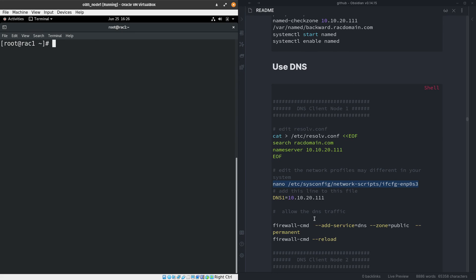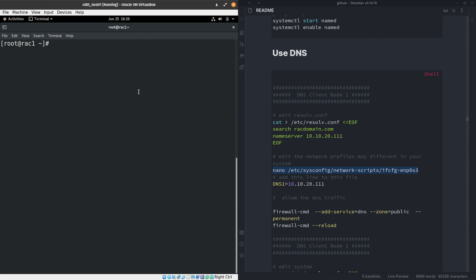If you have a firewall enabled, you need to add the DNS service to the firewall rules to allow it to be exposed to the network, then reload the firewall. That's it for the DNS configuration. The next step will be to clone this machine and prepare it for the Oracle RAC installation. Thanks for watching — see you in the next video!